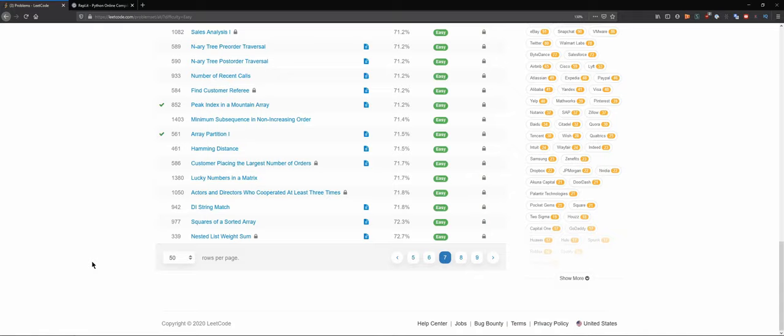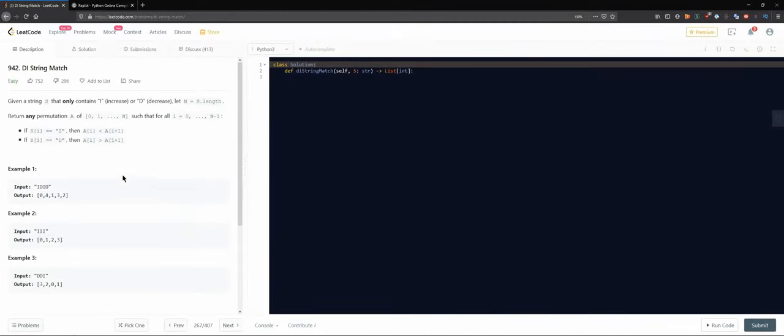Hello everybody and welcome back to the DCAC channel, where in this series we solve technical interview questions and practice Python. Let's pick a question — I was thinking about this one, it's kind of like strings. I'm not that much of a fan right now to work on strings again, but I guess we can try it.